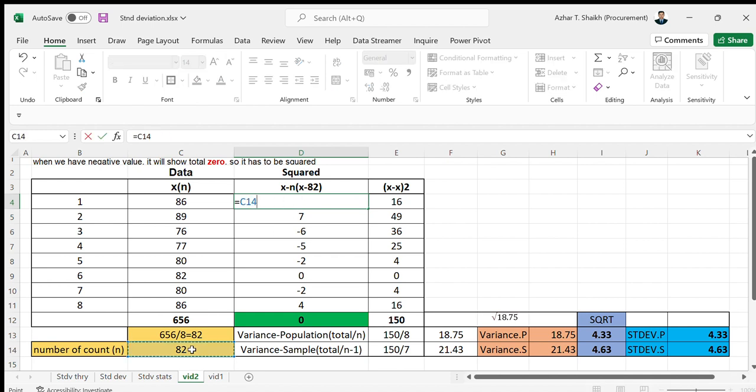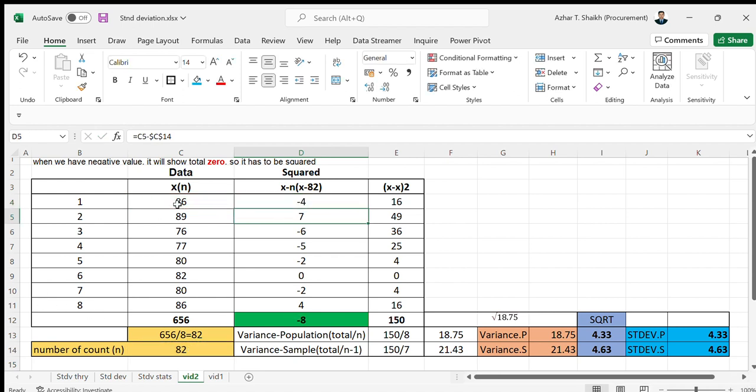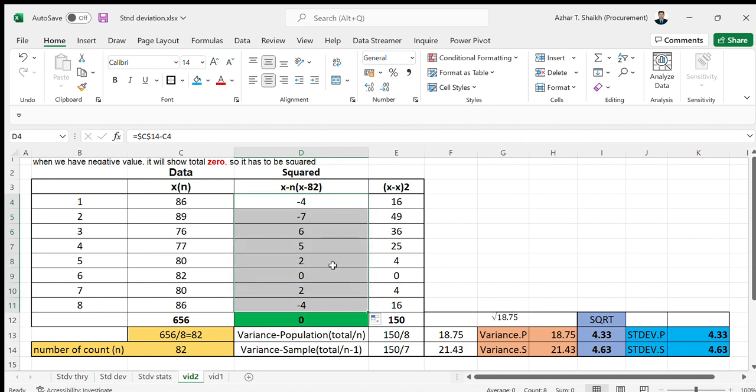I'm going to reverse the formulas. Now it is positive 4, it can become minus 4 also. I'm going to take this, lock the cell, minus and select here. You can see the formula has been reversed, but there is no such major difference. The things are still in the same way.